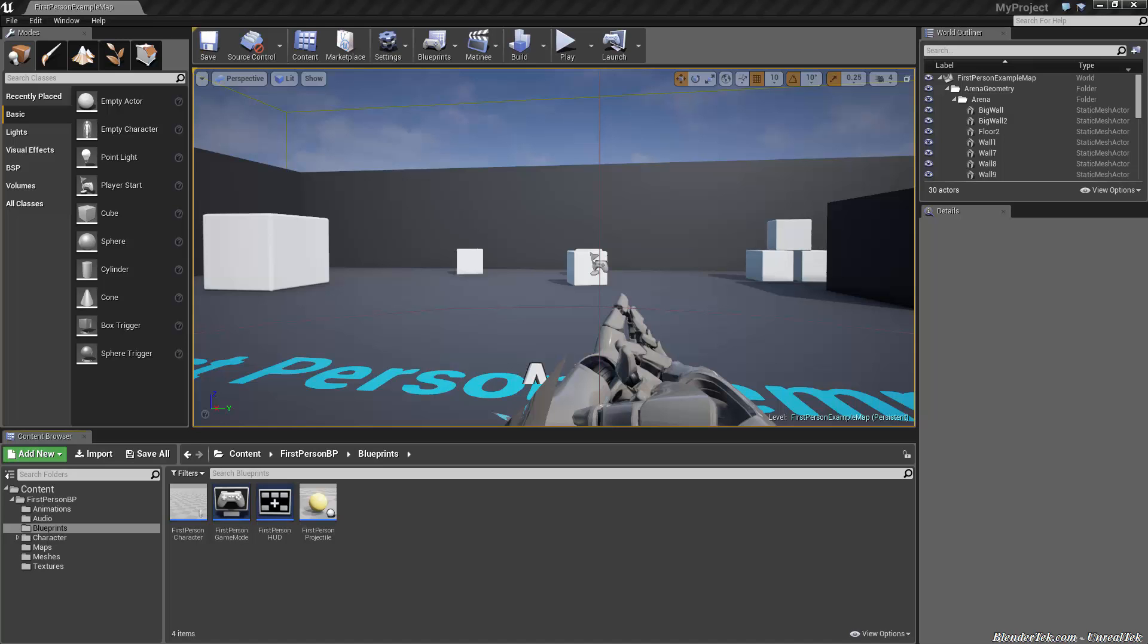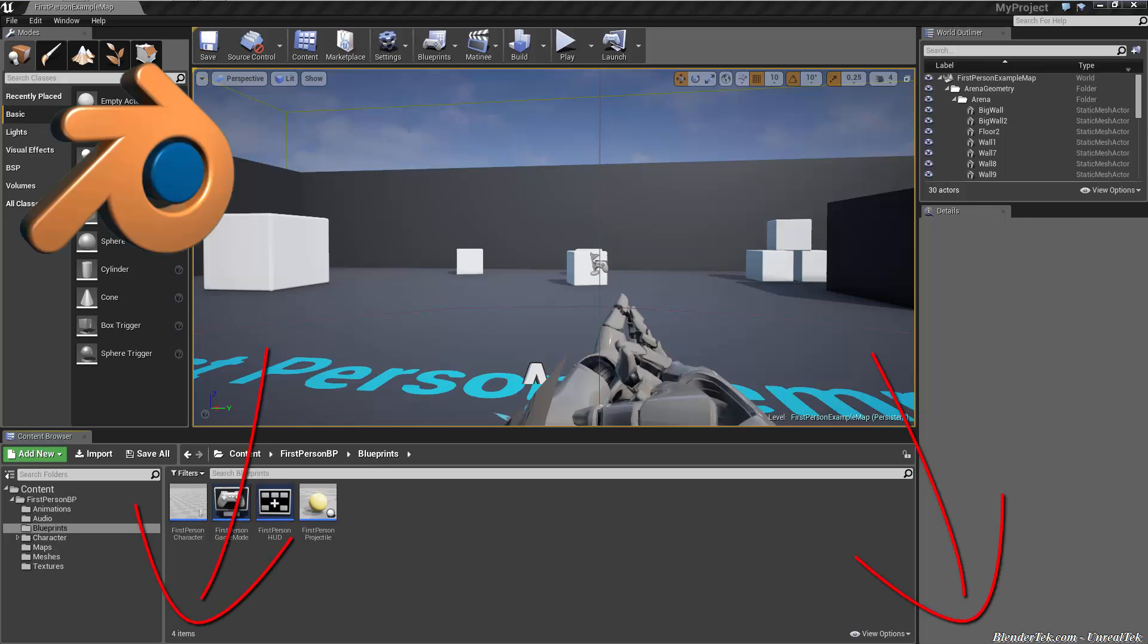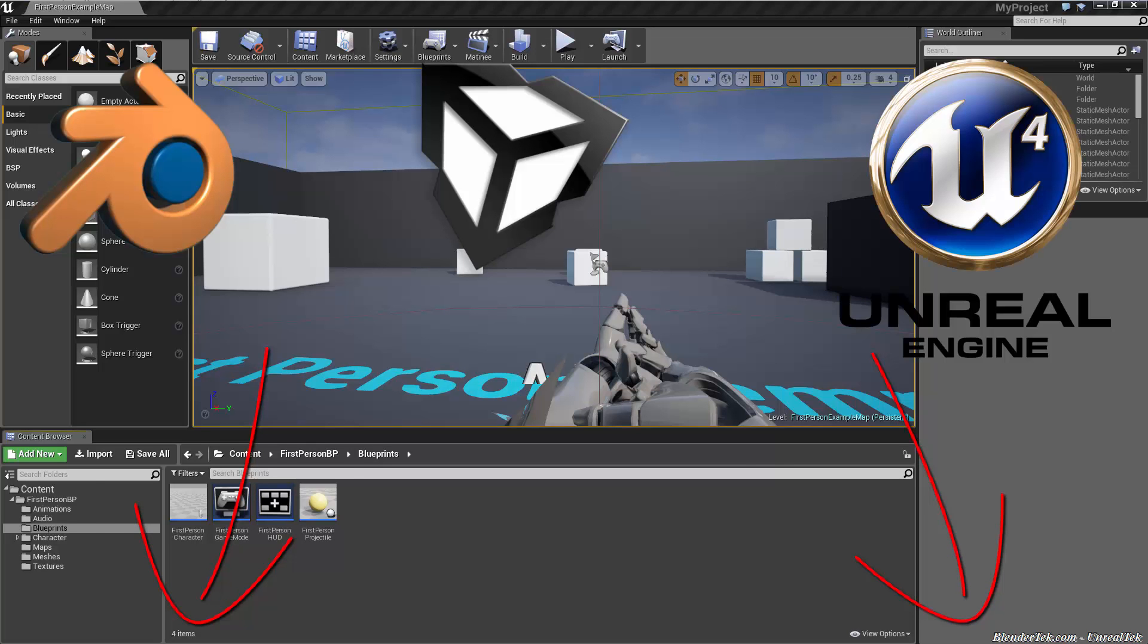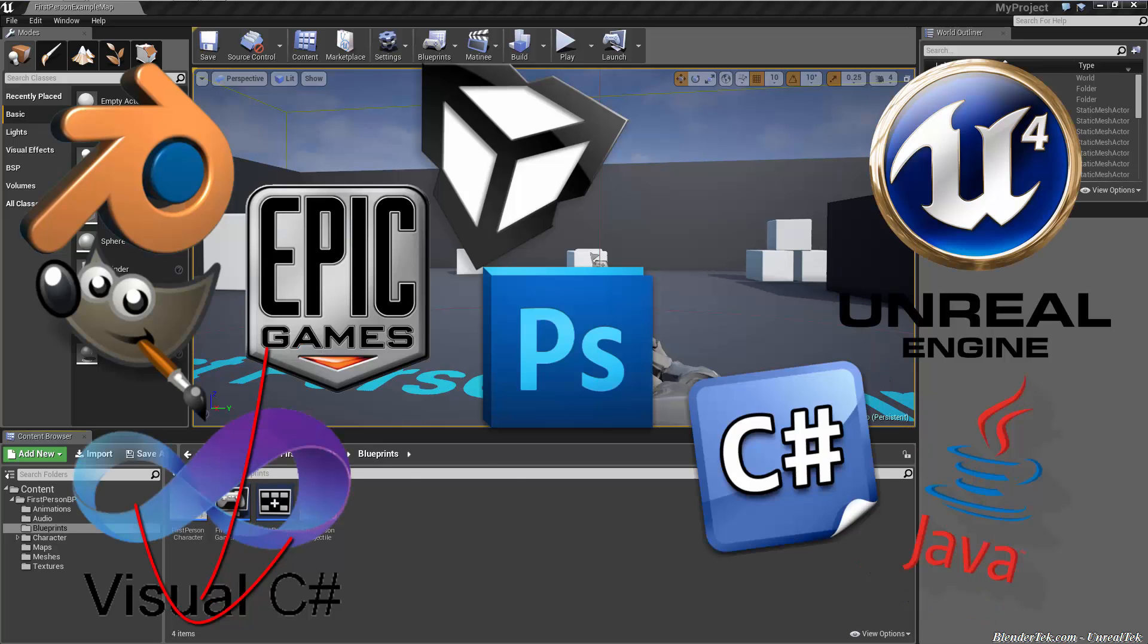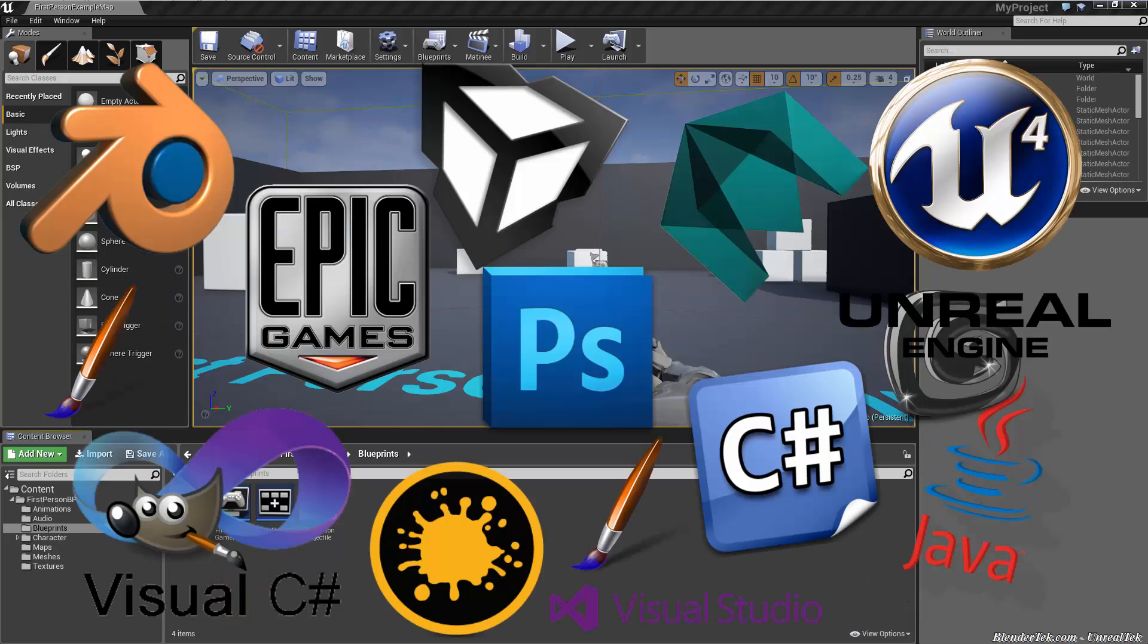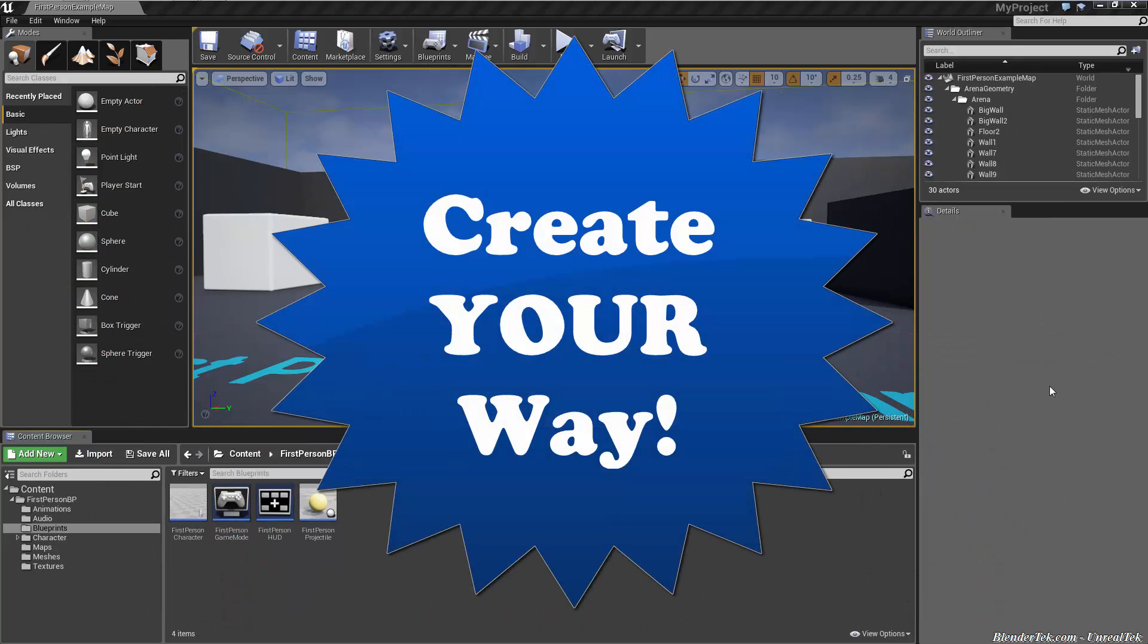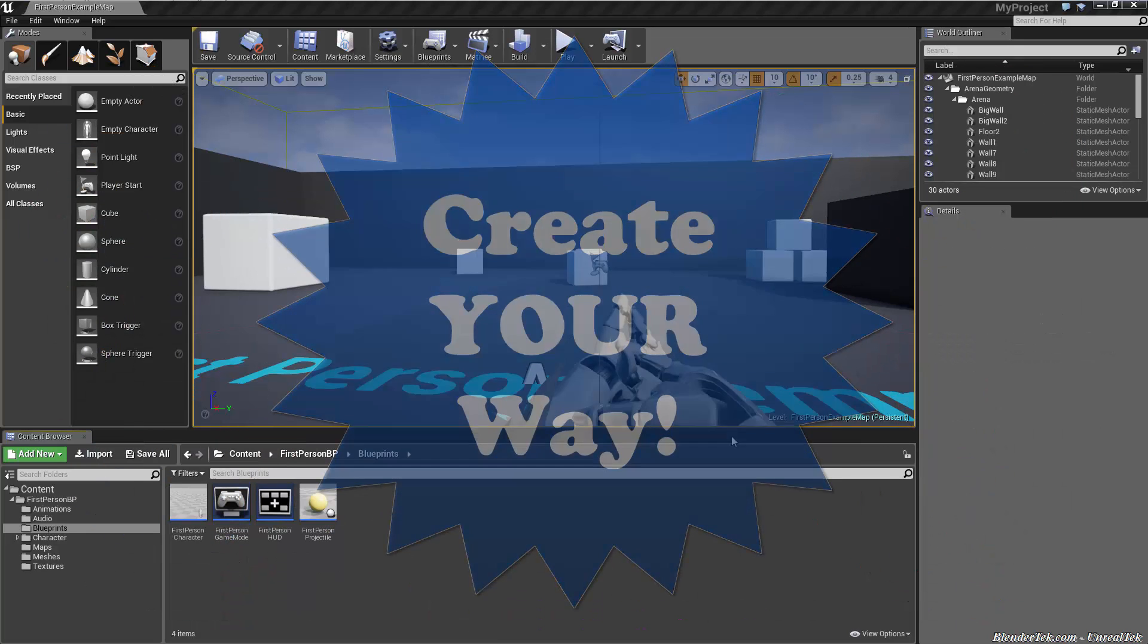Welcome to Tips and Tricks Thursdays Unreal Engine Edition Volume 1. Let me introduce myself, Insomnia from Unreal Tech, a division of Blender Tech. If you enjoyed or learned something, consider liking and subscribing for more Unreal, Blender, coding, and all other sorts of CG-related videos. Don't forget our motto, Create Your Way. So let's jump right in.